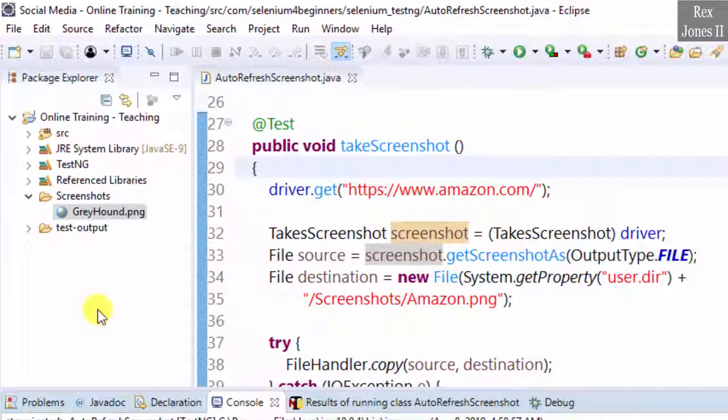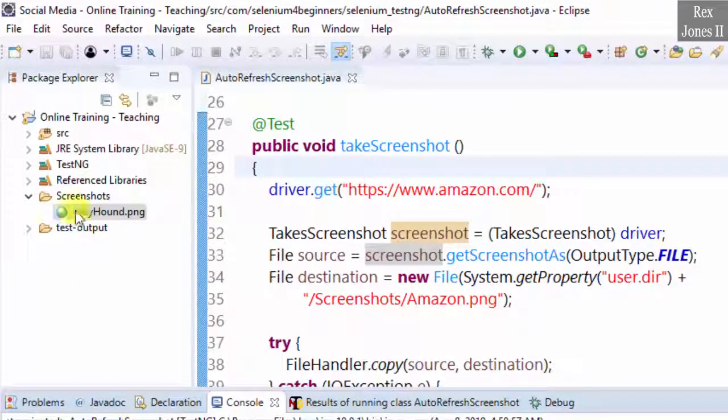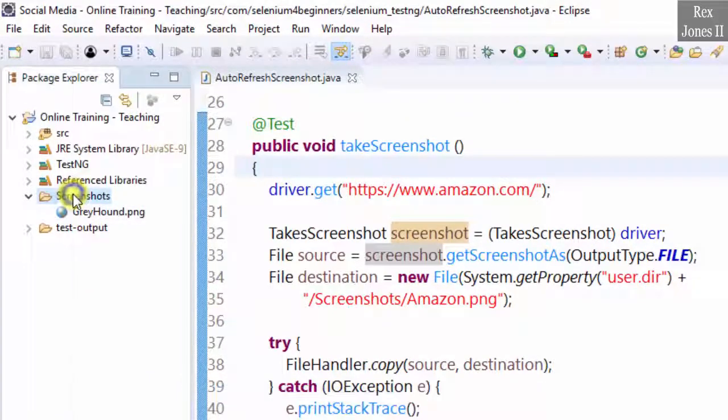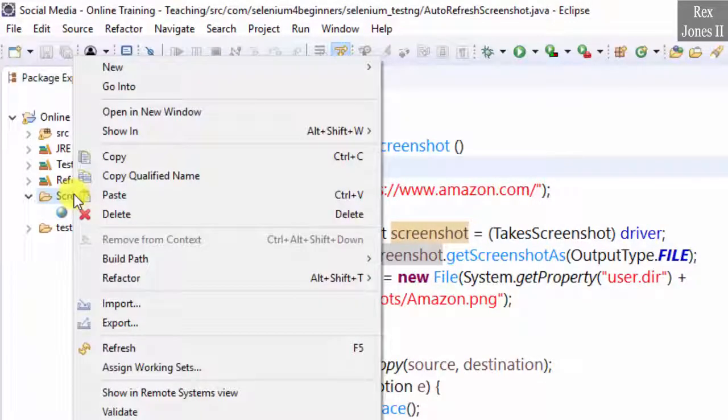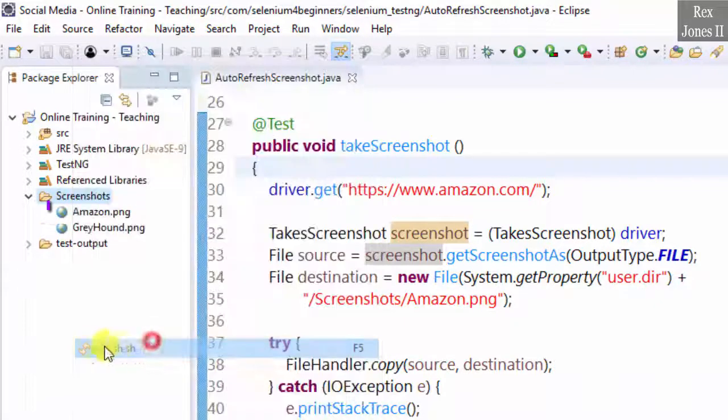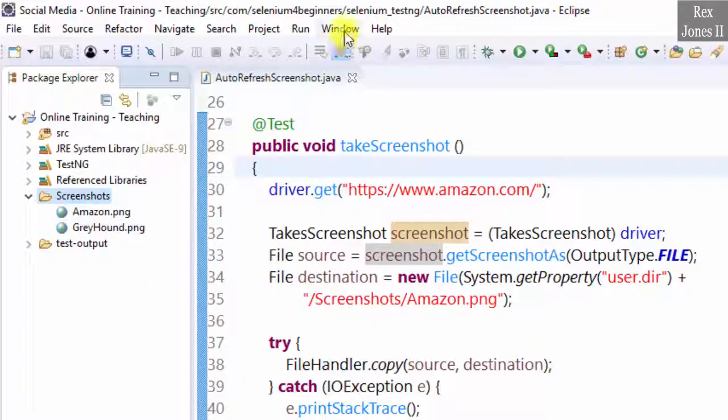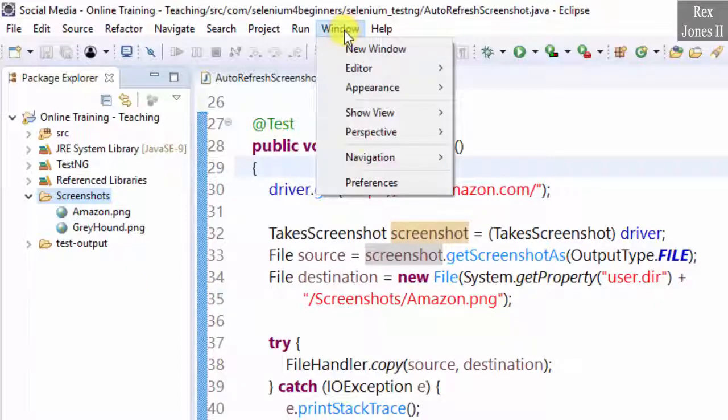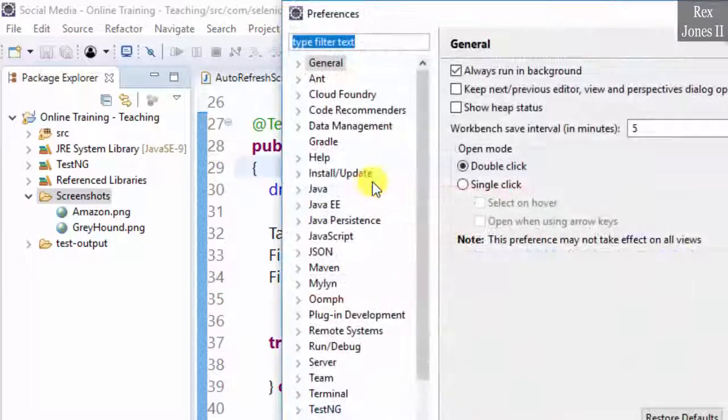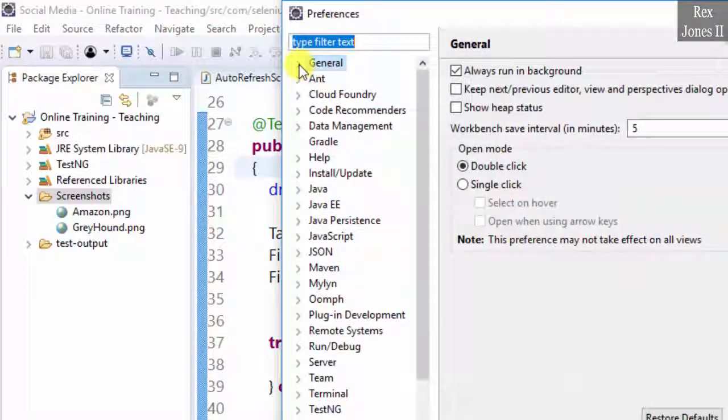In order to see the screenshot, we must right-click and select Refresh every time. We automatically refresh by clicking Window, Preferences, Enable, General.